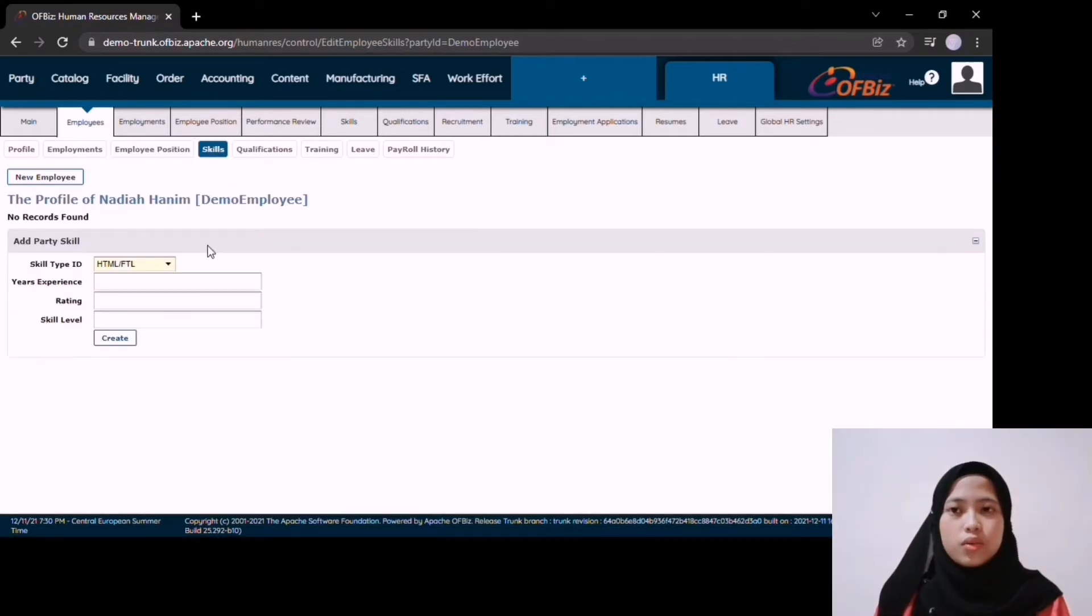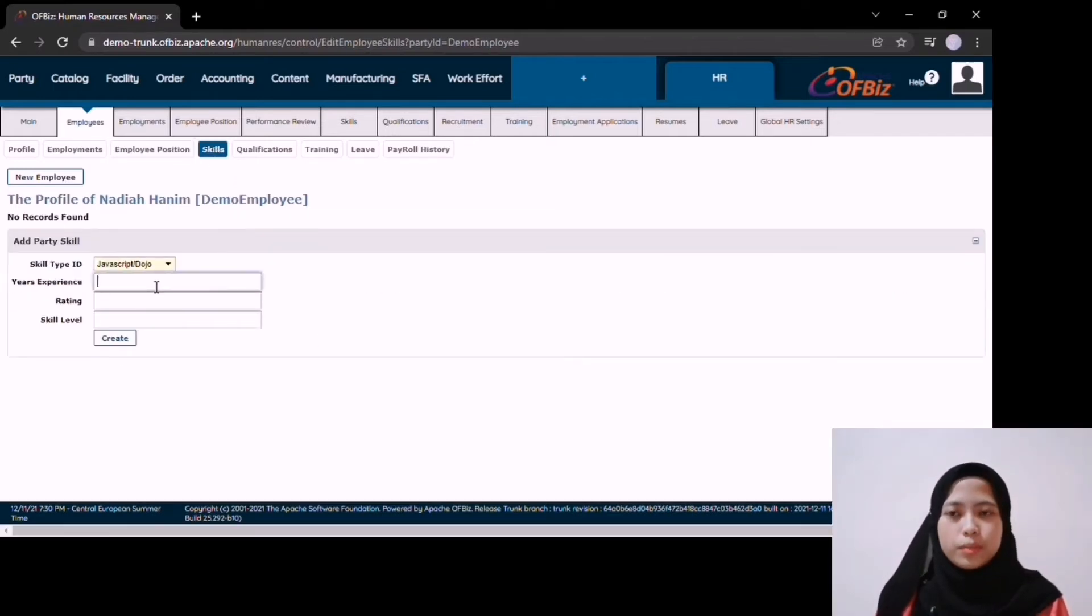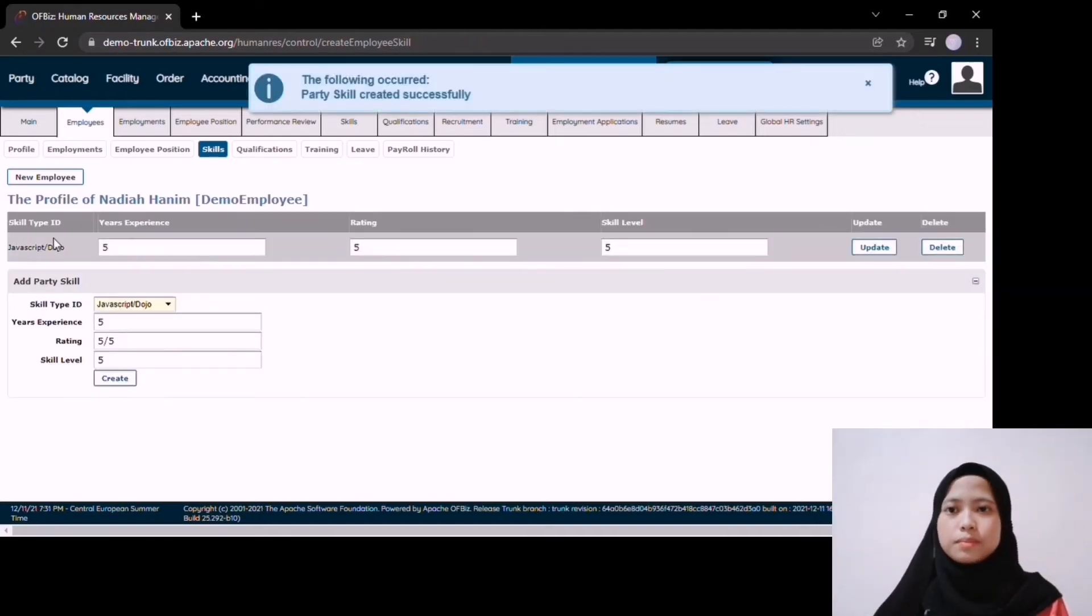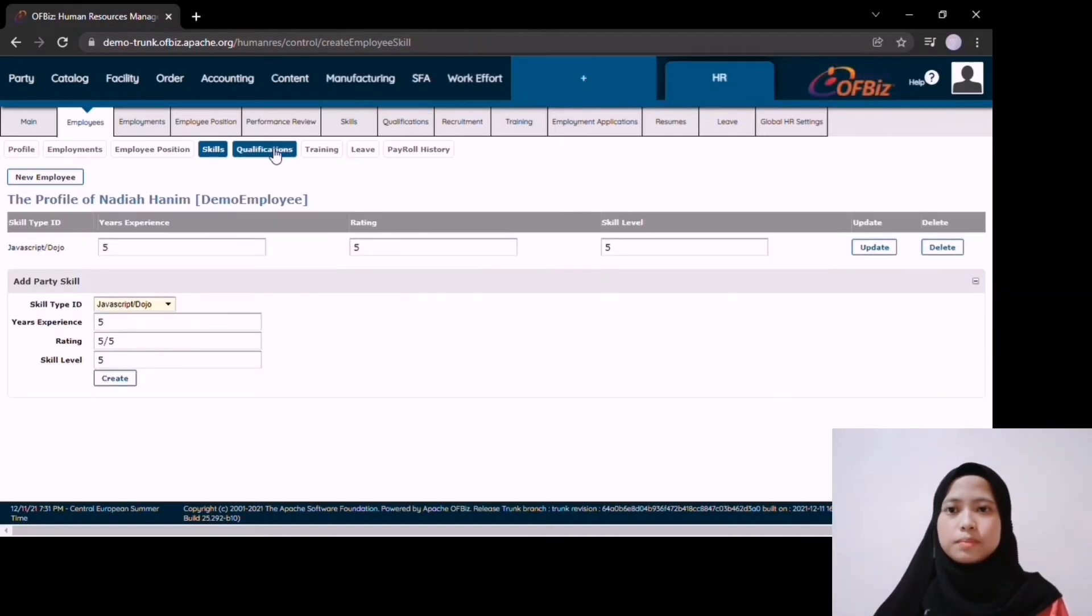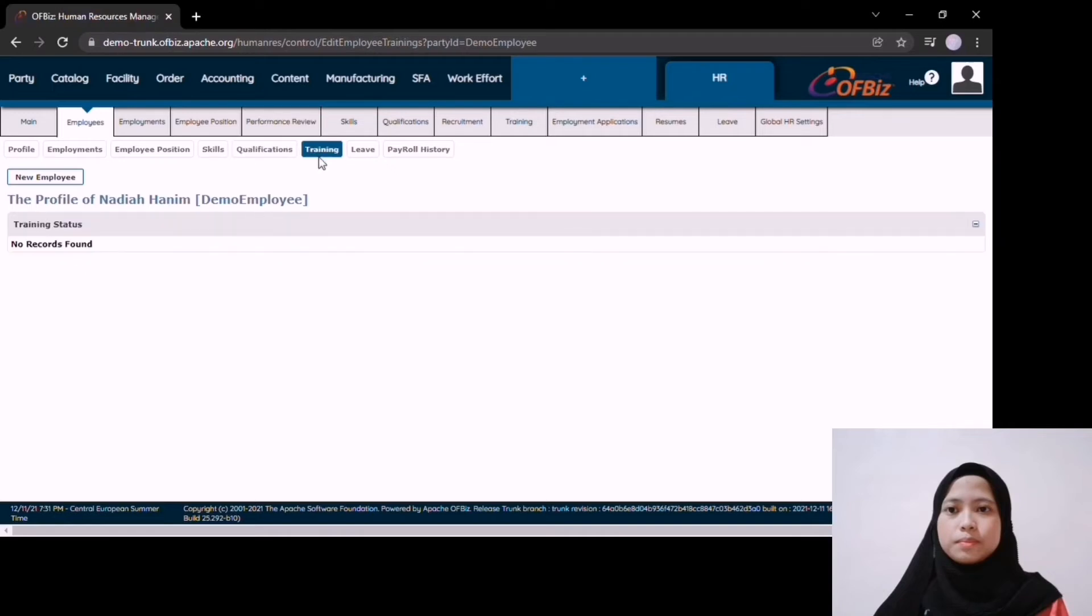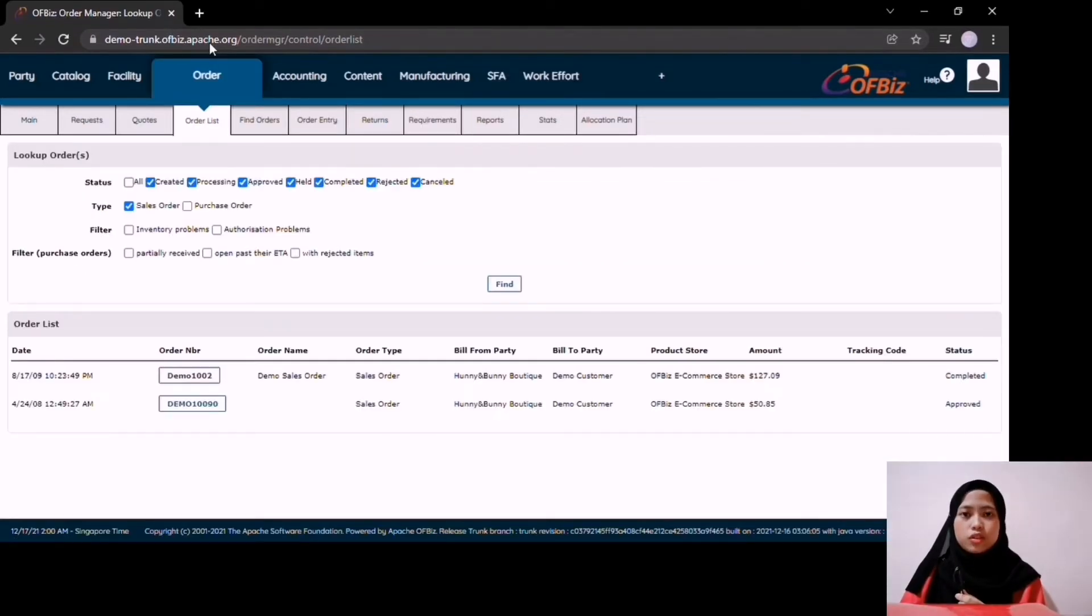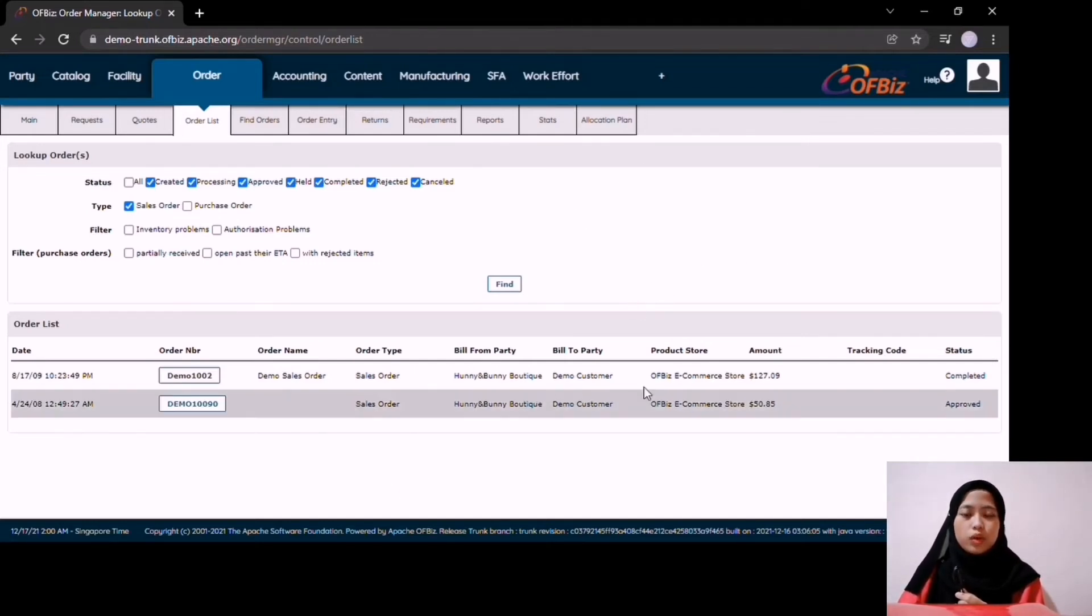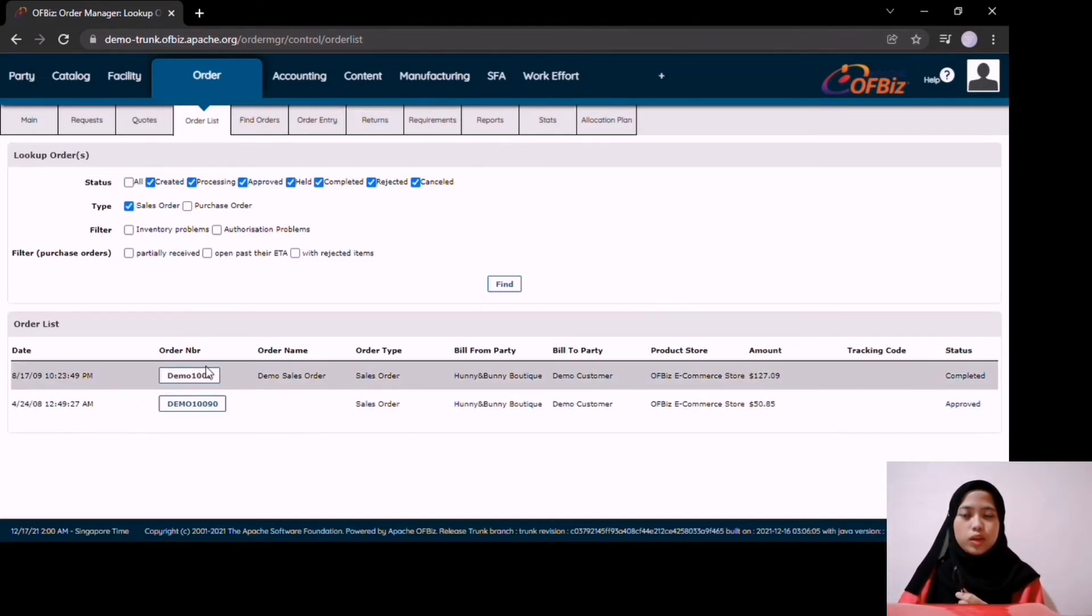Now, I update the information of employee Nadia Hanim since there is no record of her found in the system. Apache OFBiz software also has order module. Here is the example of order demo company, which is Honey and Bunny Butik.